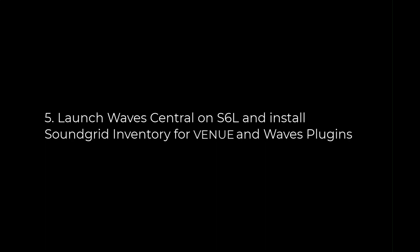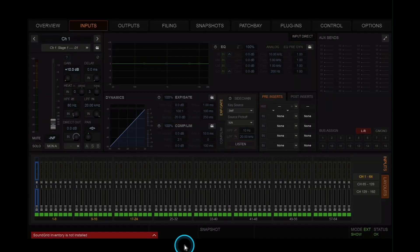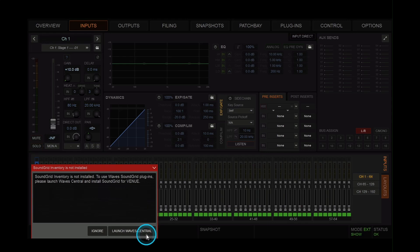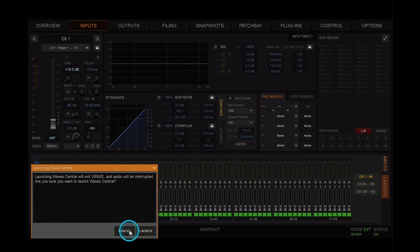Step 5. Launch Waves Central on S6L and install soundgrid inventory for venue and waves plugins. When your system relaunches, you'll see a message in the bottom left-hand corner that says soundgrid inventory is not installed. Click on launch Waves Central and confirm with launch.